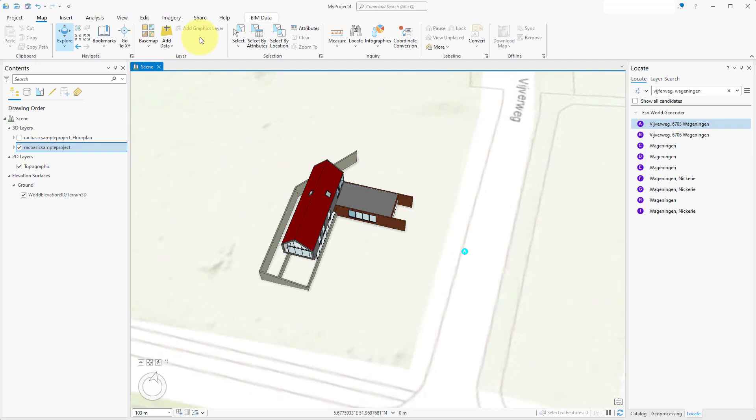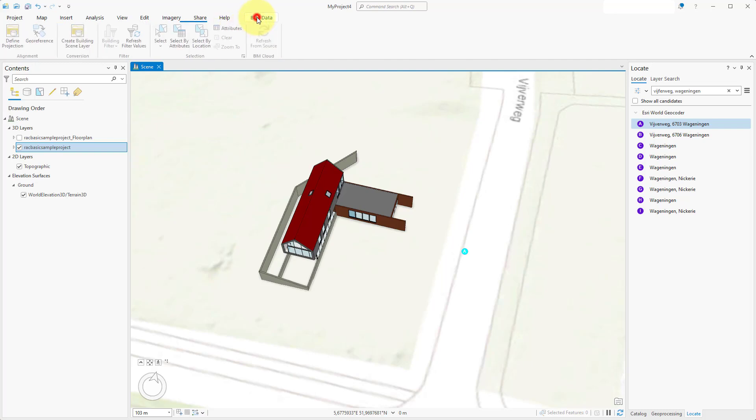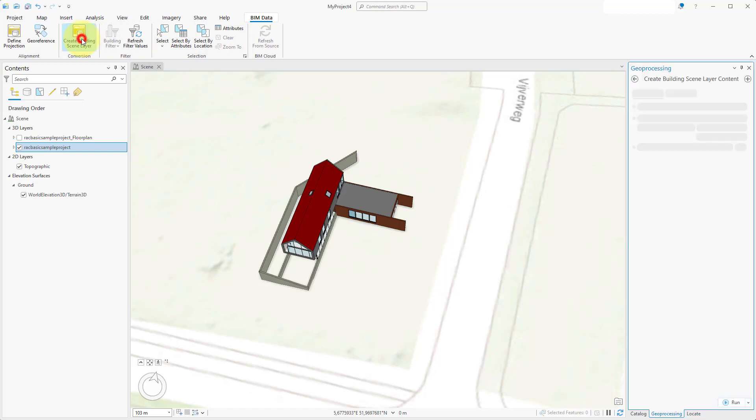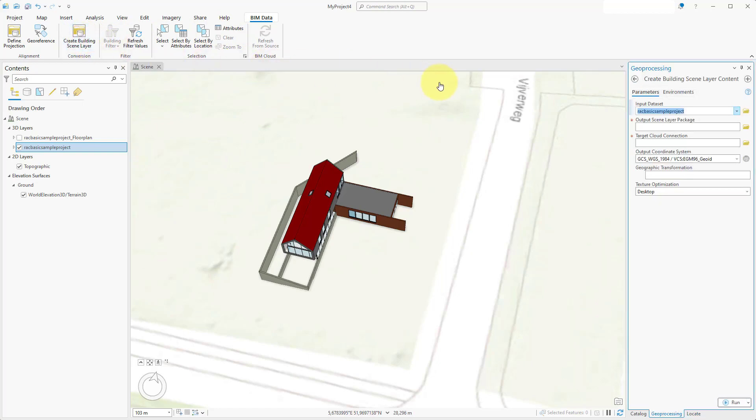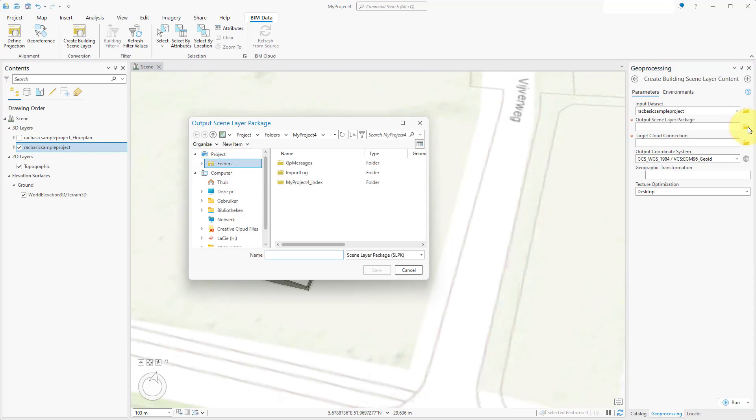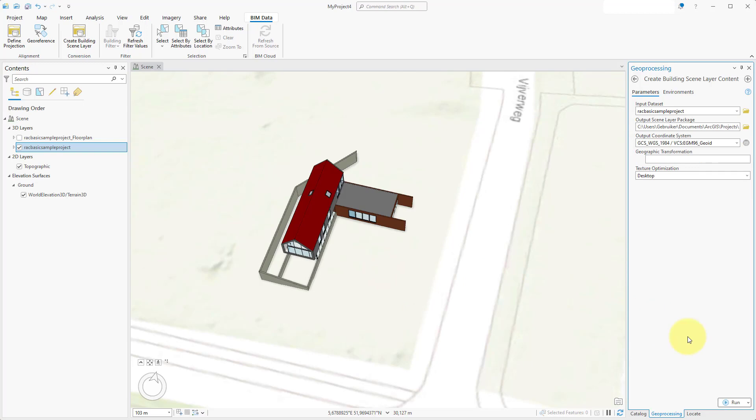Next, we will create a building scene layer of the Revit model. With the Revit model layer selected in the Contents panel, click again on the BIM Data tab and select Create Building Scene Layer. In the panel on the right, make sure the input dataset corresponds with the layer we want to package. Next, click on the folder icon next to Output Scene Layer Package to define the output file. Once a file location is provided, click on the Run button to start the creation of the scene layer package file. This process may take a while.